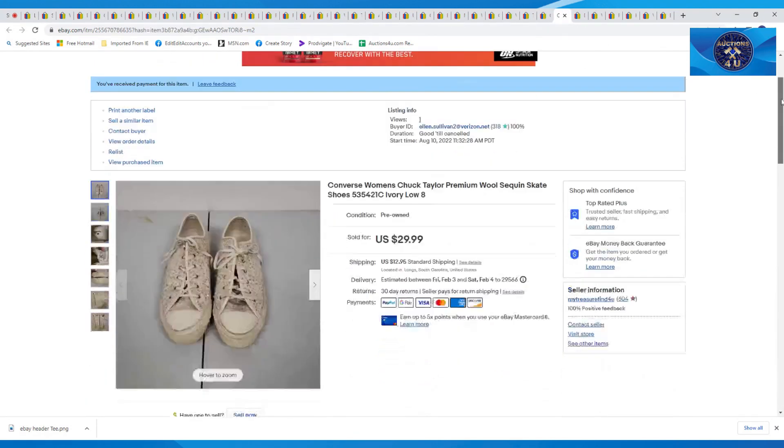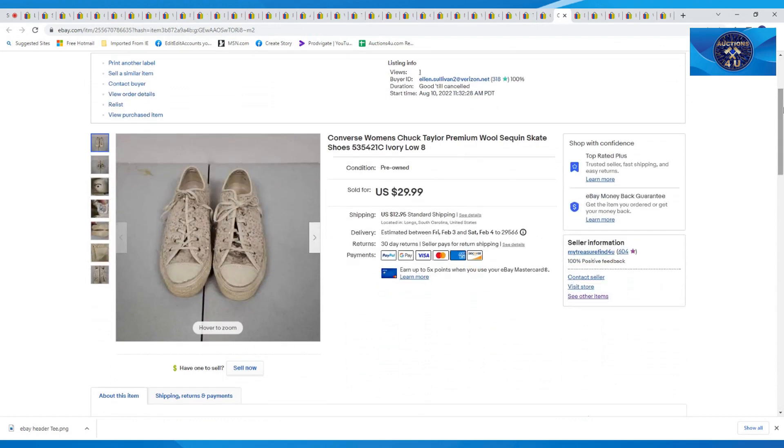These shoes went nice. These were Converse Women's Chuck Taylor ivory, size eight. Sold these full price, $29.99 plus $12.95 in shipping.